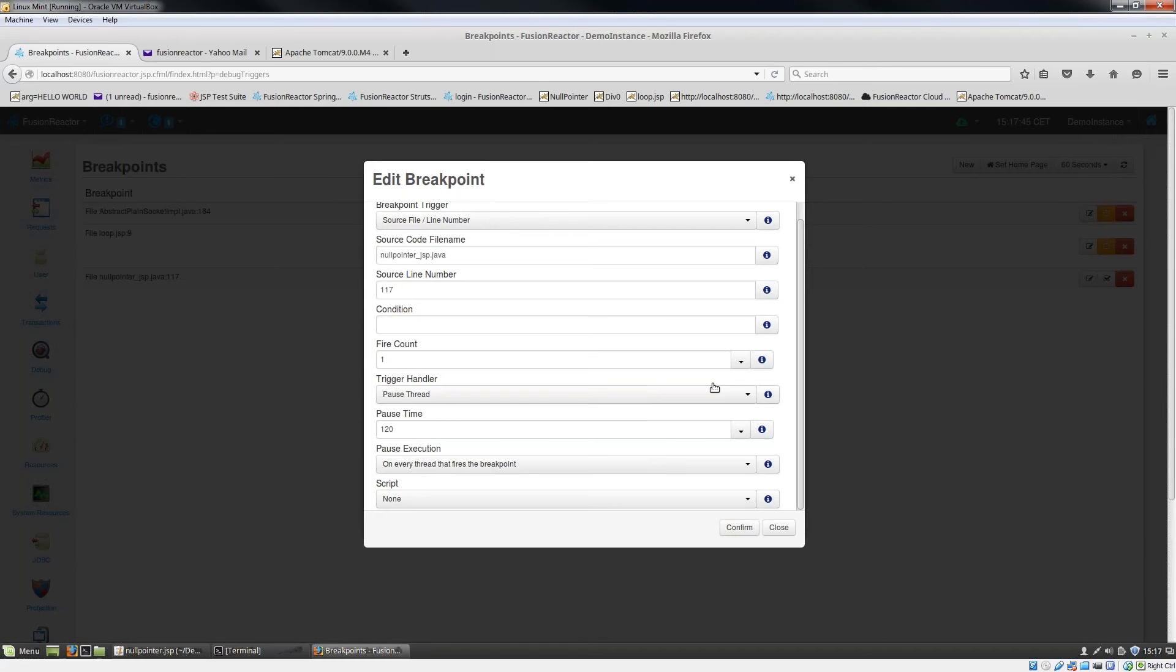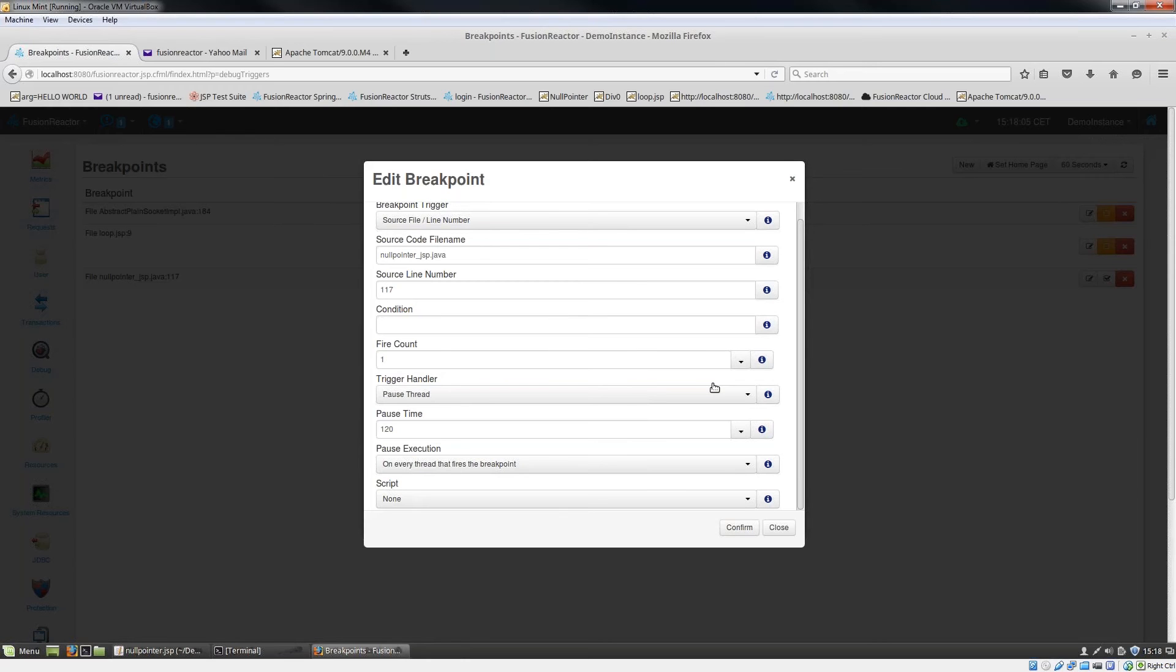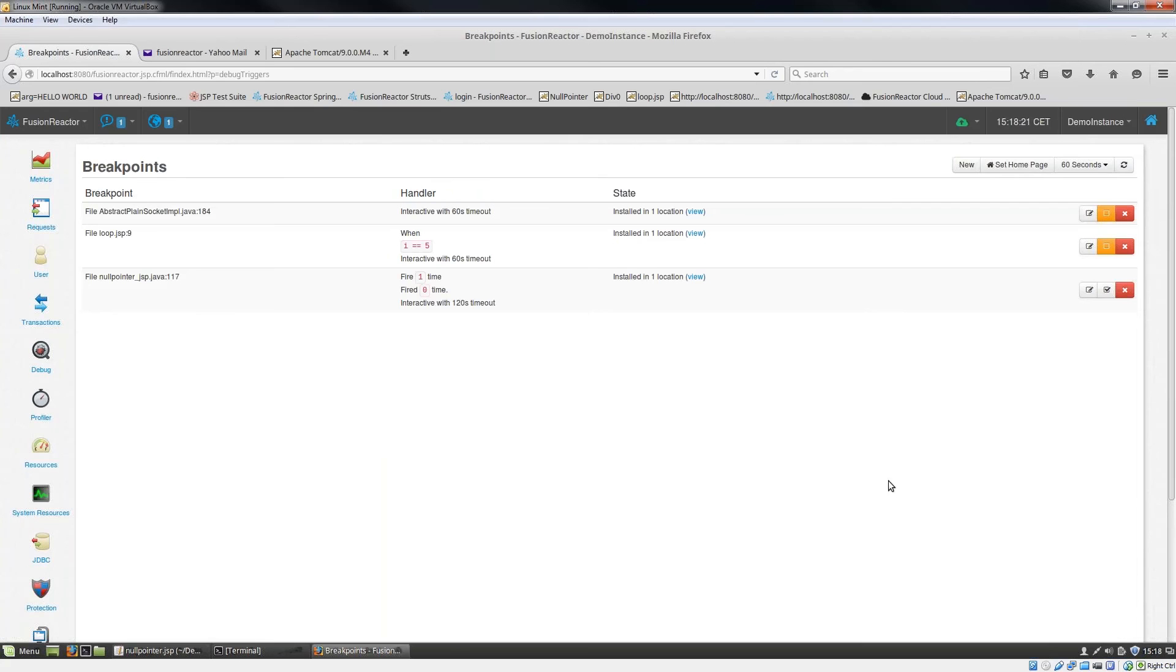Obviously, you don't want it to fire every single time. If you did that, it could actually stop the whole execution of your application. If it fired in an initialization method that's called from every page, and you set that to fire count always, then you could potentially have a problem. But with Fusion Reactor, you can control that. I'm going to control this to only fire one time and pause this thread for 120 seconds.